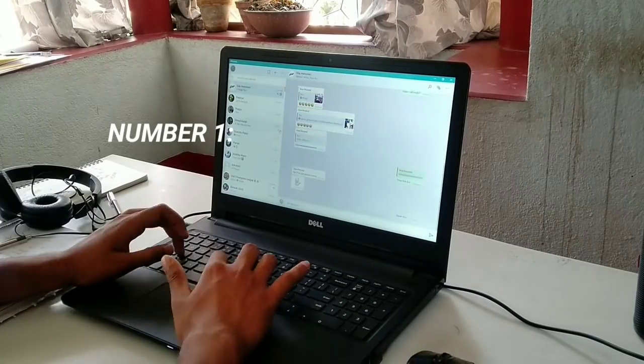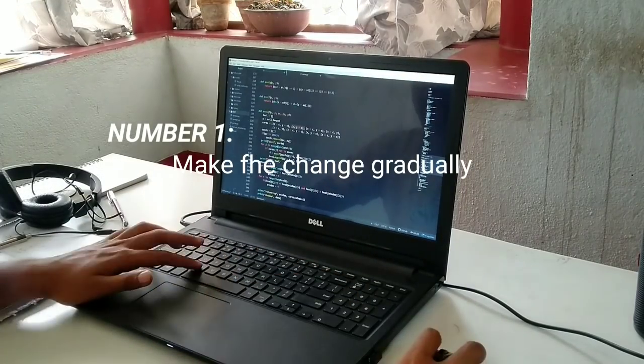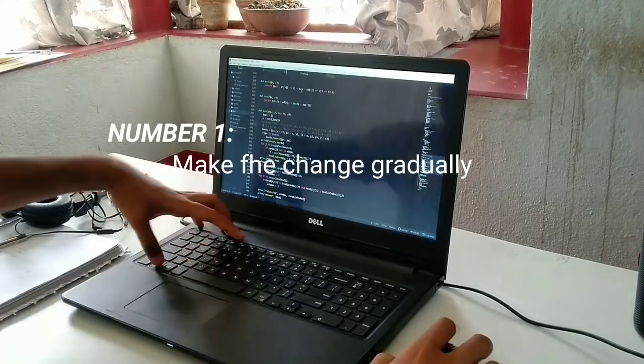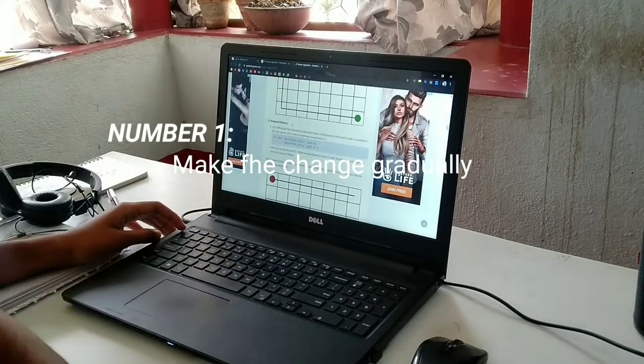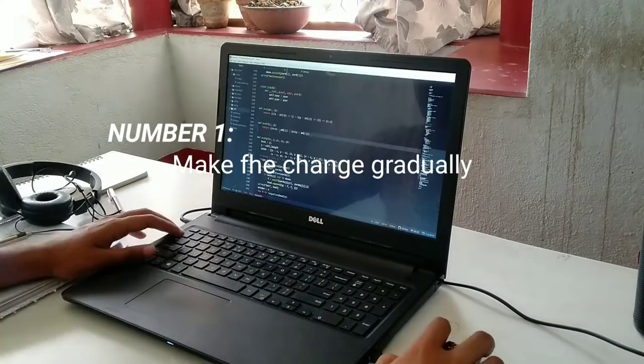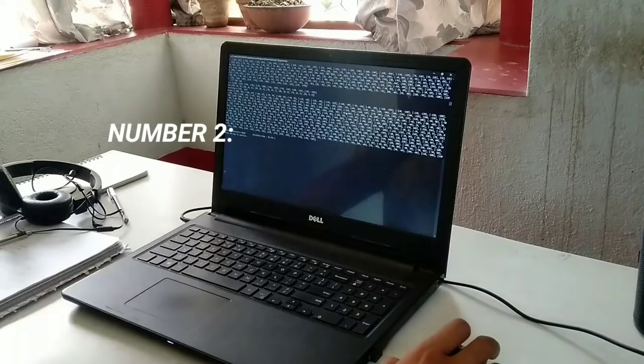Number one: make the change gradually. Don't try to change your schedule overnight. Shift every day by 15-30 minutes as per your preference.